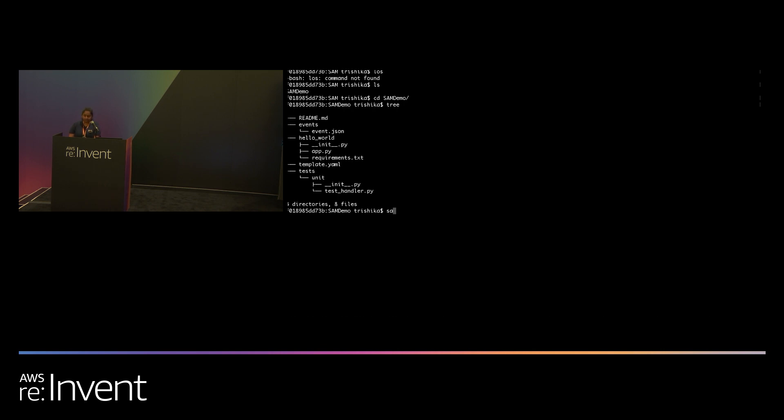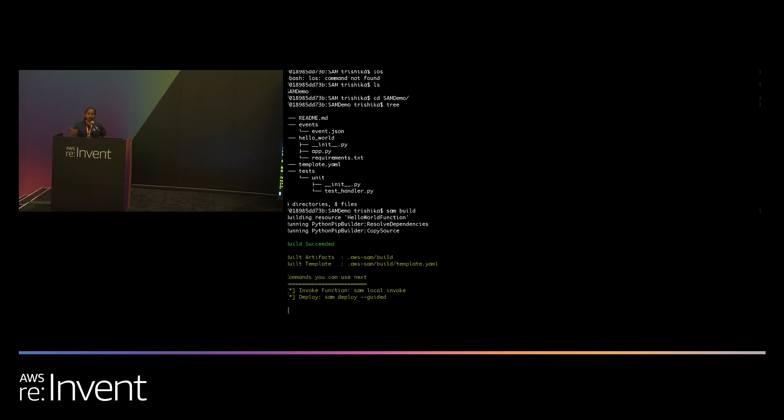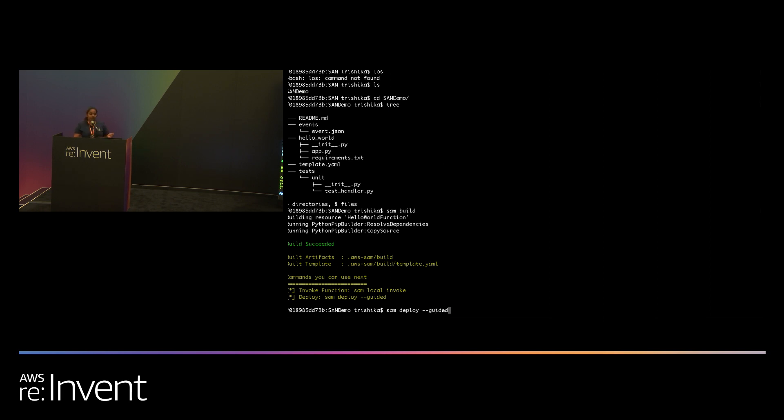So the next step is to build your application. What build does is it iterates through your function, checks what are the dependencies in the manifest file, compiles them into a package format that lambda uses. So I'm going to try the SAM deploy guided. What this does is it walks you through the required parameters for deployment, gives you the default suggestions, and stores it. So for this application, you won't have to give parameters or go through the guided flow again unless you choose to. You can simply SAM deploy and go through it.